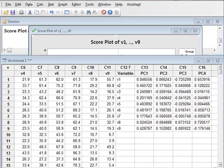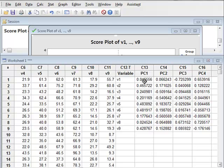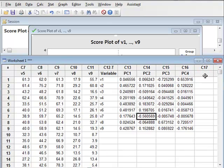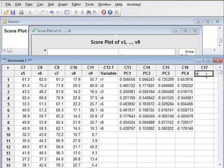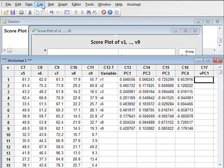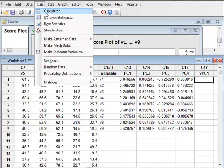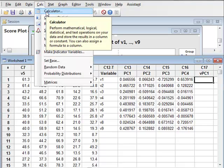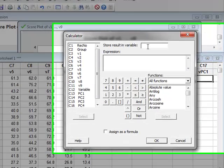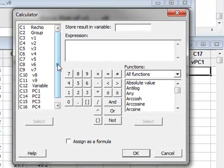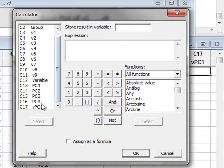We can choose to store the calculated value of PC1, for example, for each particular observation in a new column. In C17, we will store the value for the Principal Component 1, and we will calculate that value using calculator. We will store the results in the new column given the name VPC1.